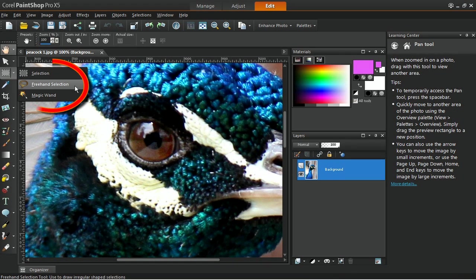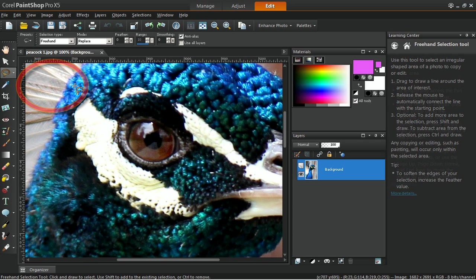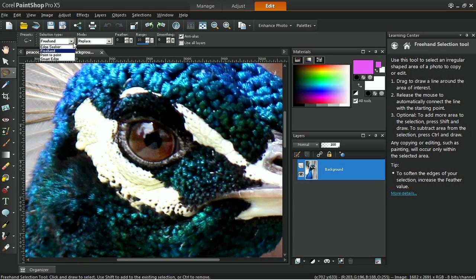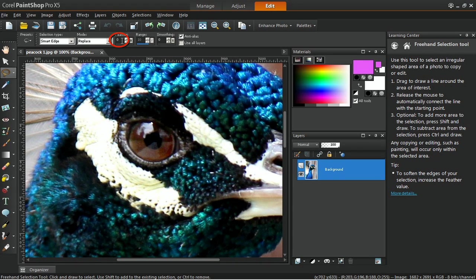Next, on the Tool Options palette, change the Selection Type to Smart Edge and set the value of the Feather to 2. Apply the Selection to the iris.